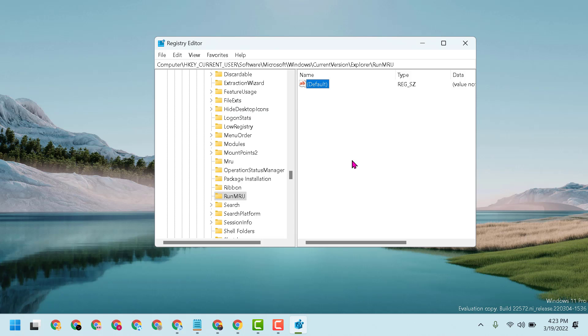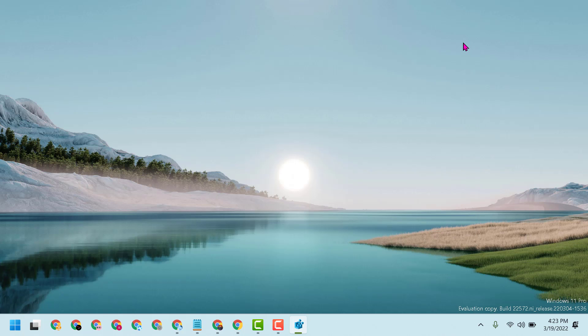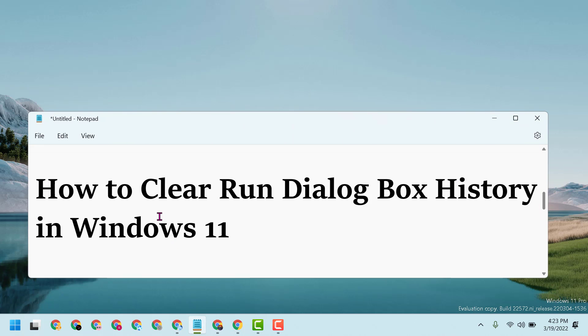Now click OK, close it, and restart. So this way, guys, you can clear Run dialog box history in Windows 11. Thanks for watching. Please comment if this video was useful for you.